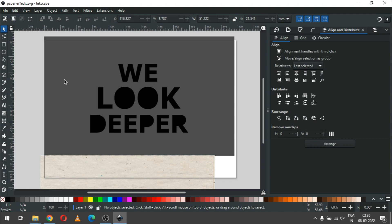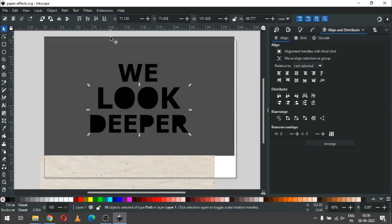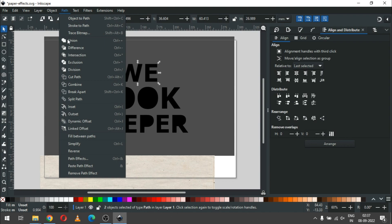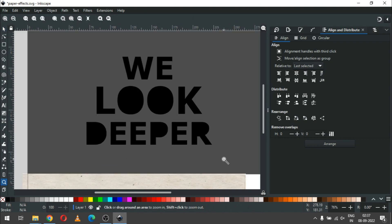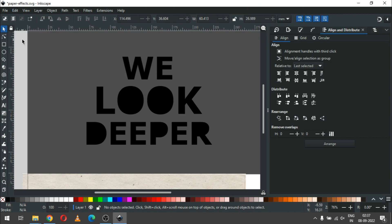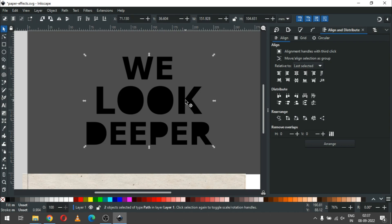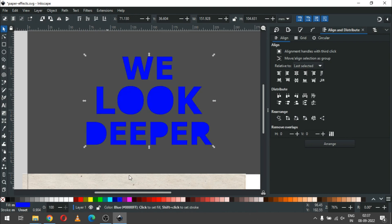Now select only this object and union it. Now select the remaining parts and unite them. Then select only this text and duplicate it.